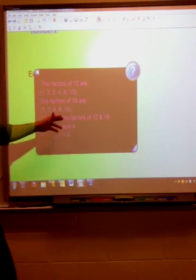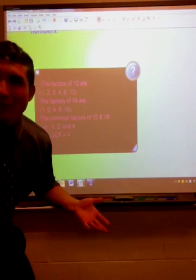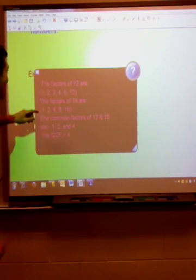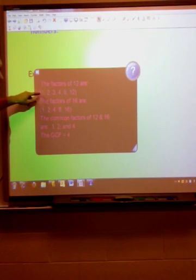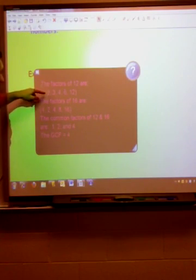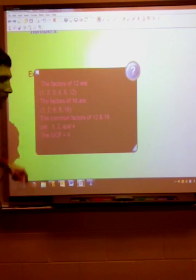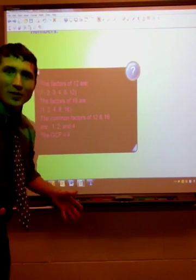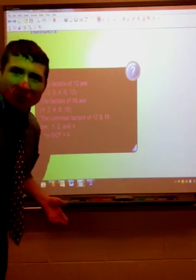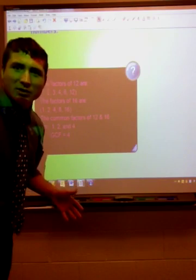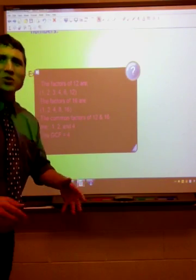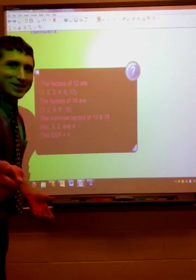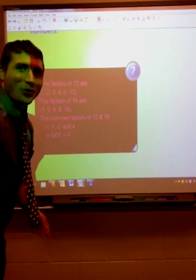Now, which ones do they have in common? Let's take a closer look. 1, 2, and 4 are factors in both the numbers 12 and 16. So those are the common factors. Now, which one of those is the greatest? You guessed it — number 4.